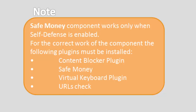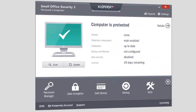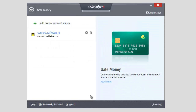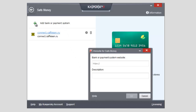To open a bank or payment system website with the protected browser, you can also add the website manually. Select Safe Money in the main window of the application, then click 'Add Bank or Payment System.' Enter the website URL and its description in the corresponding fields. Your link will appear in the list, and you can open it right from the Safe Money window.